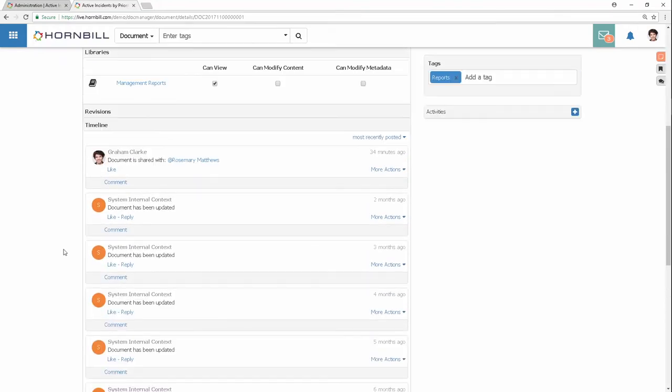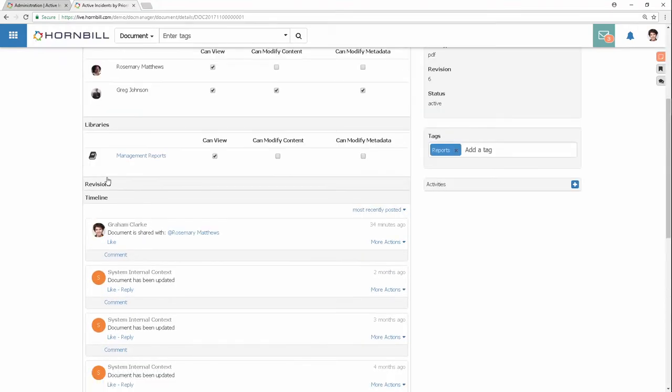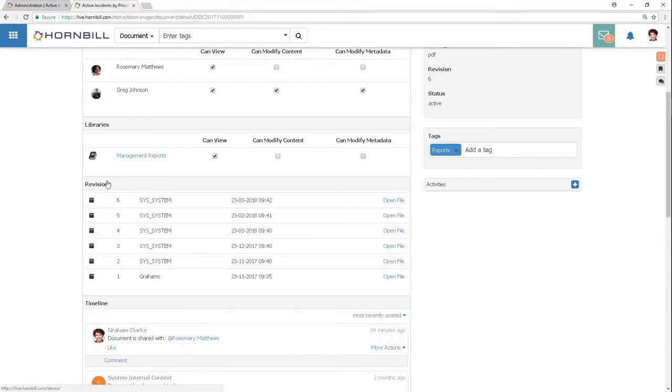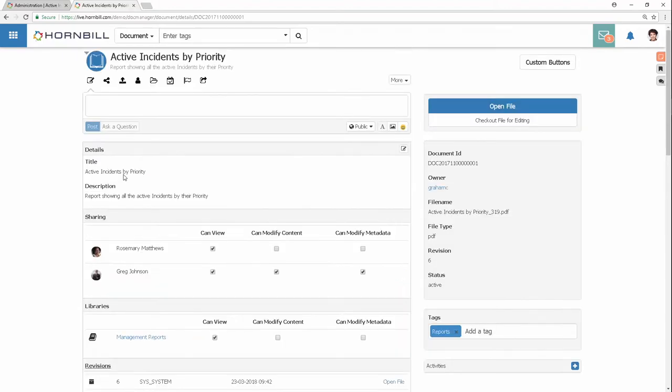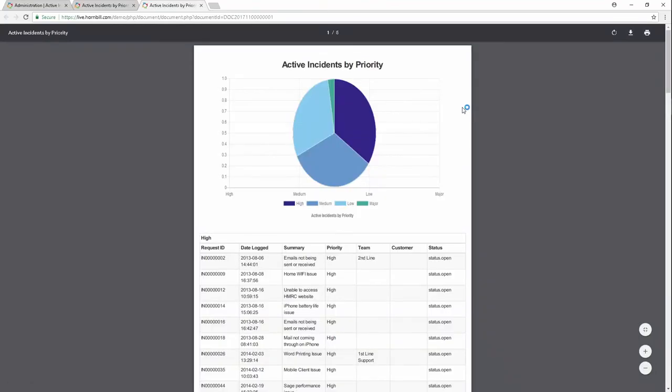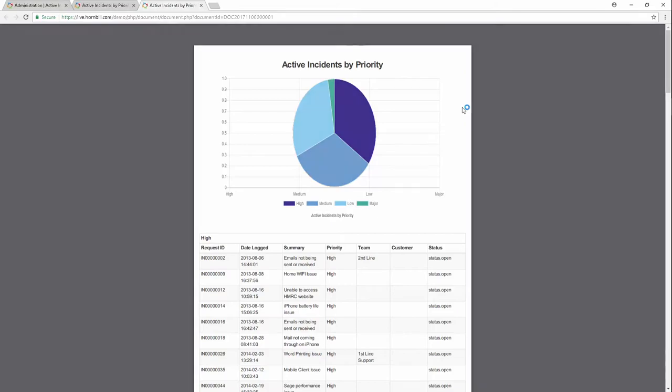Each iteration of the reports is stored and accessible from a single document. Always have access to the latest report information through your browser or on the go via the Hornbill mobile app.